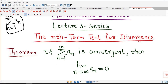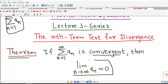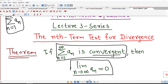Before that, we understand this theorem. This theorem says that if series sigma aₙ is convergent, then the limit of its nth term is always 0. So, if we consider two statements — statement A: sigma aₙ is convergent, and statement B: limit of nth term is 0 — then statement A implies statement B.